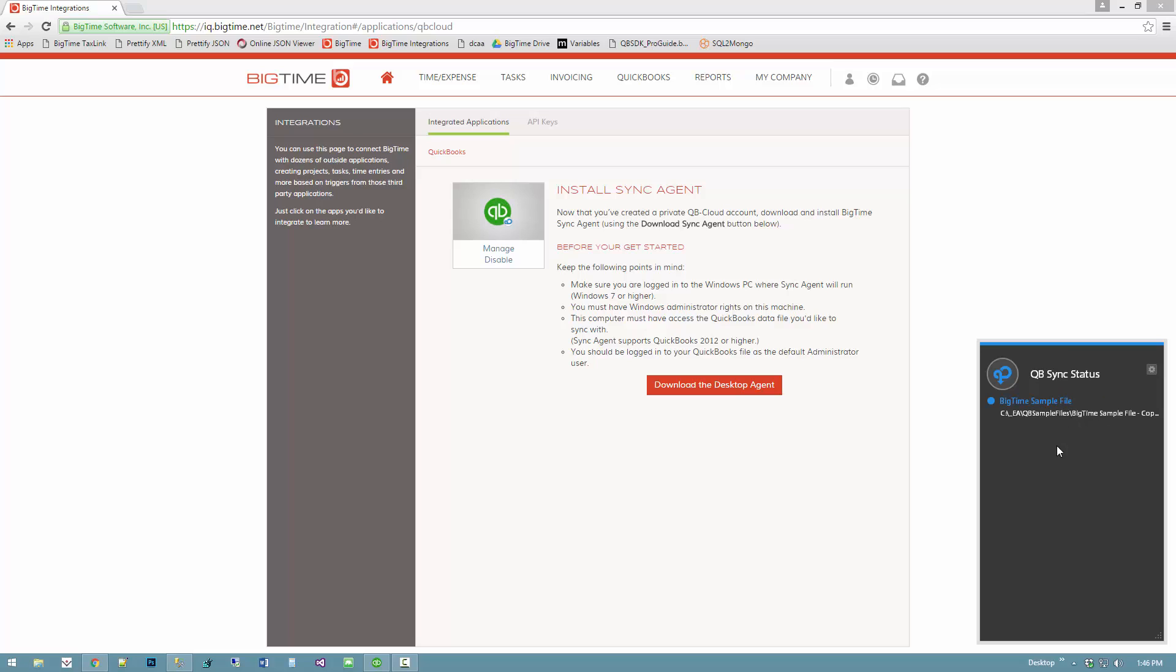What sync agent does is it goes out to QuickBooks or goes out to BigTime and sees if there's anything that it wants to upload. When it spots something, it runs through a sync. In this case it's pretty straightforward. Once it's finished, it'll tell you it's completed.